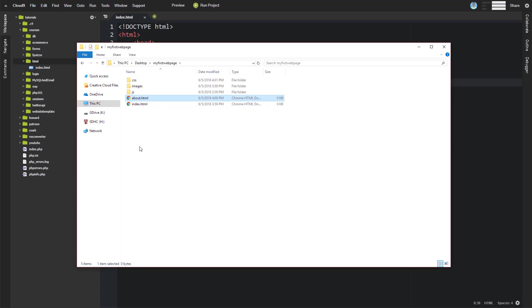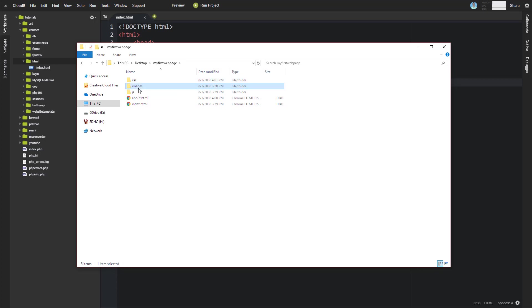Now, another thing that you'll notice that I've been doing as I've done this is you'll notice that I'm using all lowercase and I'm using no spaces. Uppercase, it sort of depends on the browser and so forth and the setup, but if you use uppercase, they're mostly case-sensitive, URLs are mostly case-sensitive.